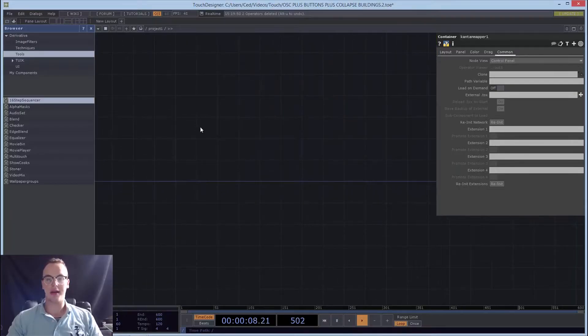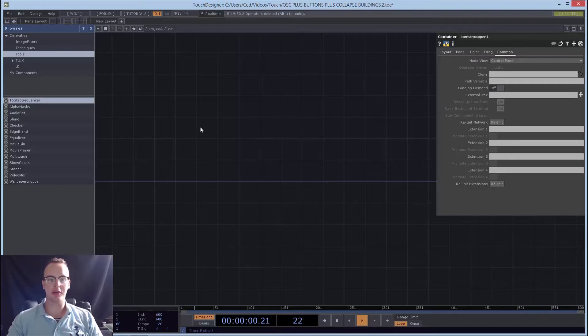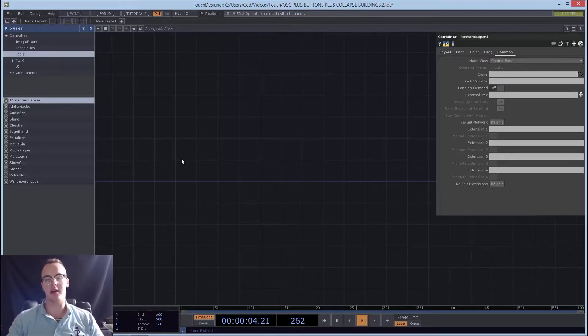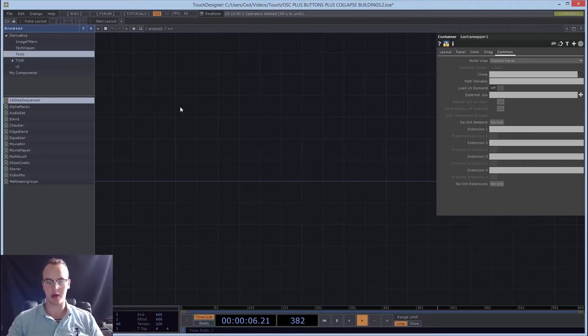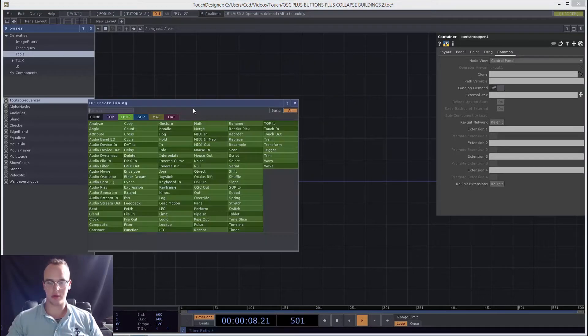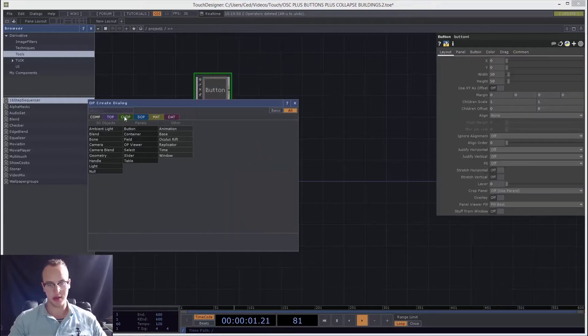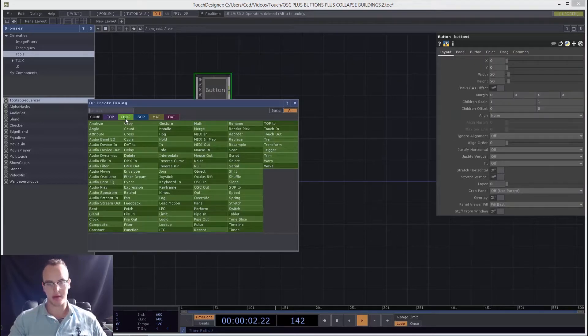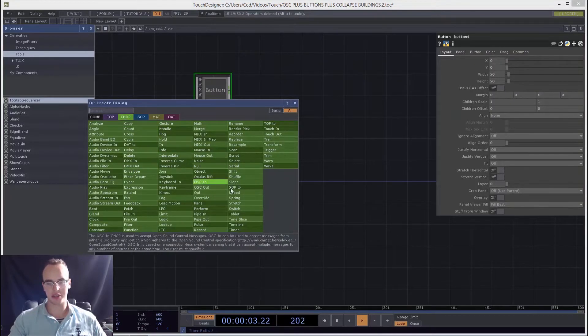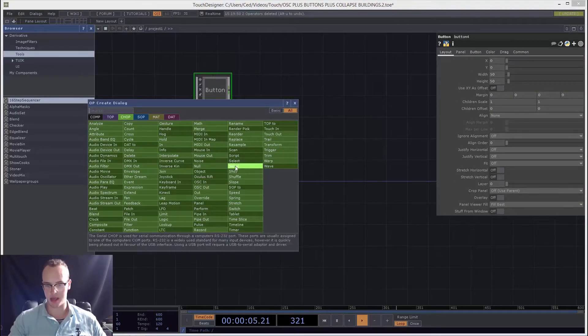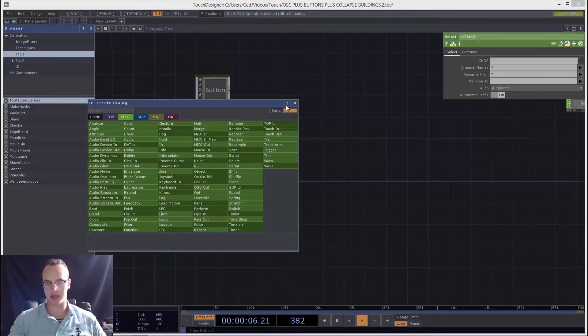All right, hey everybody. Today I'm going to show you how to use buttons as triggers in Touch Designer. My name is Cedric, and here we go. So add a button and while holding shift, add a select. That just makes it a bit faster for you.